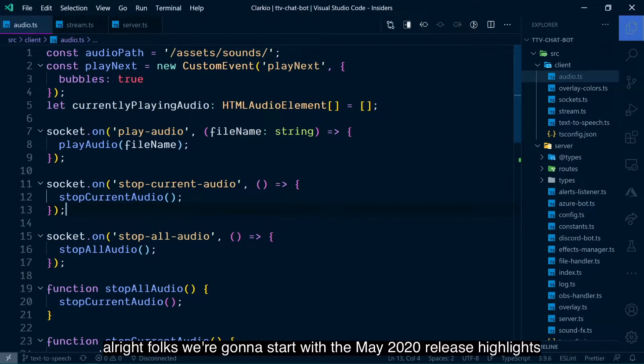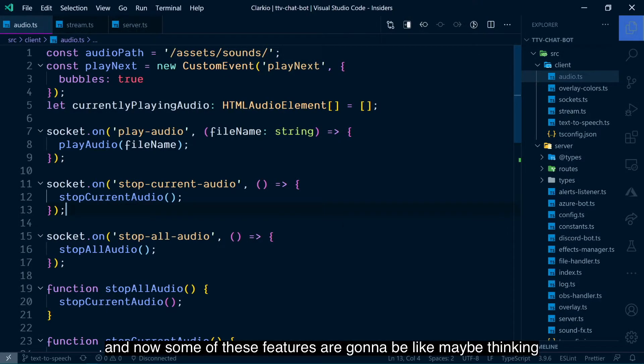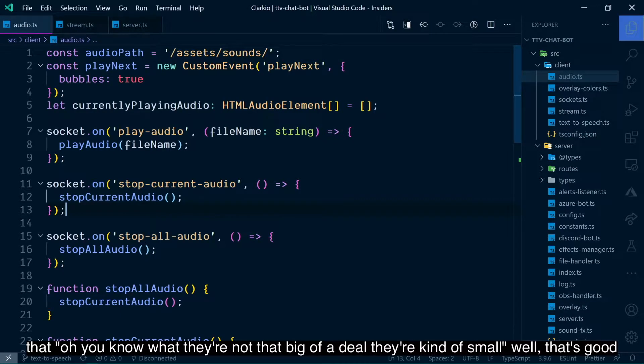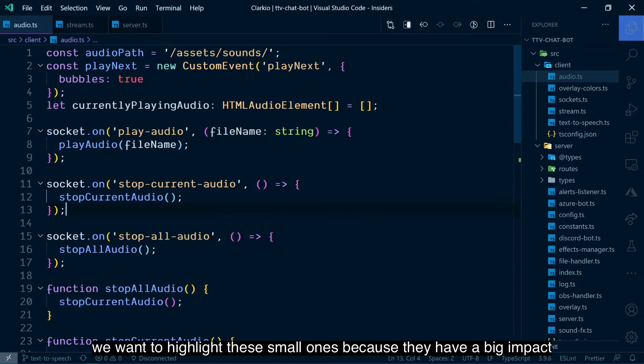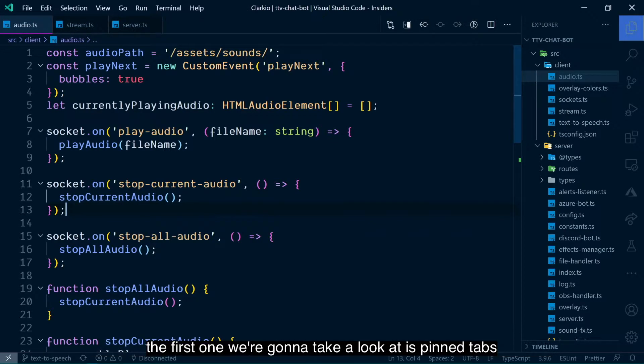All right, folks, we're going to start with the May 2020 release highlights, and now some of these features might seem small, not that big of a deal. Well, that's good. We want to highlight these small ones because they have a big impact. The first one we're going to take a look at is pinned tabs.